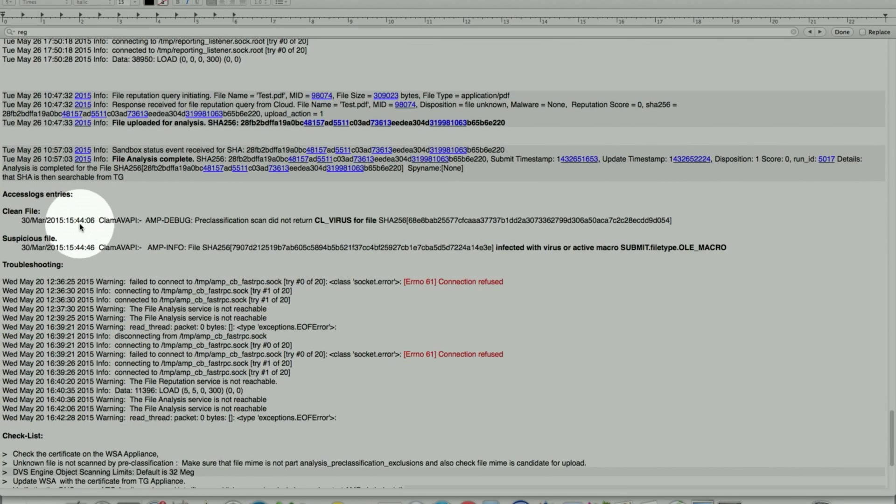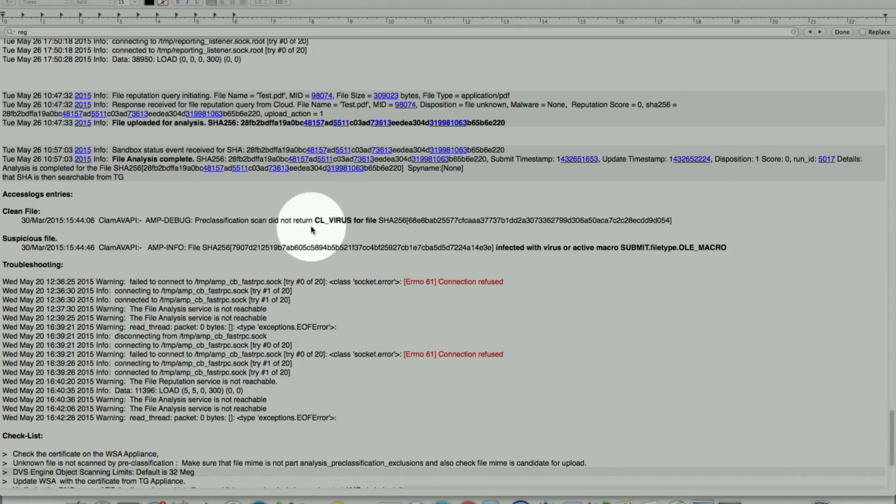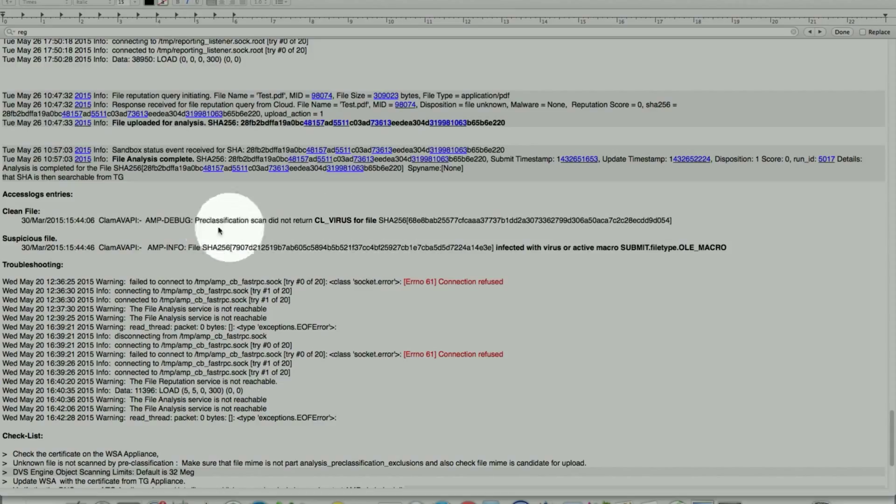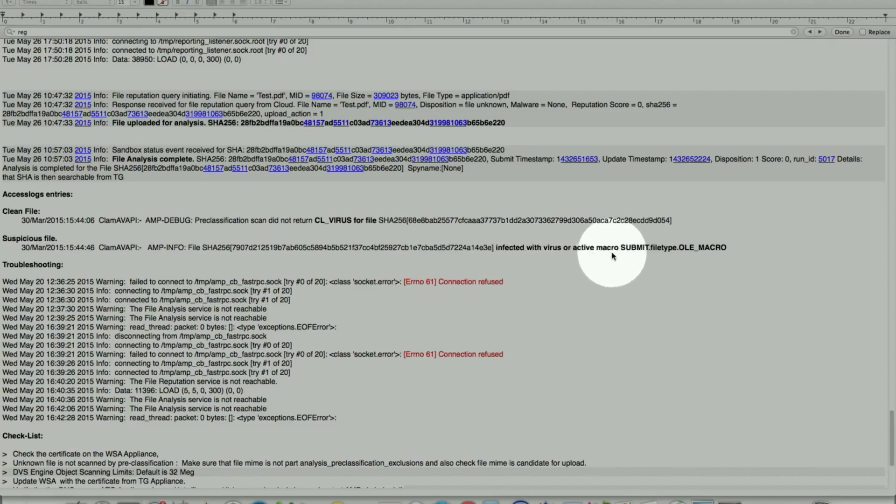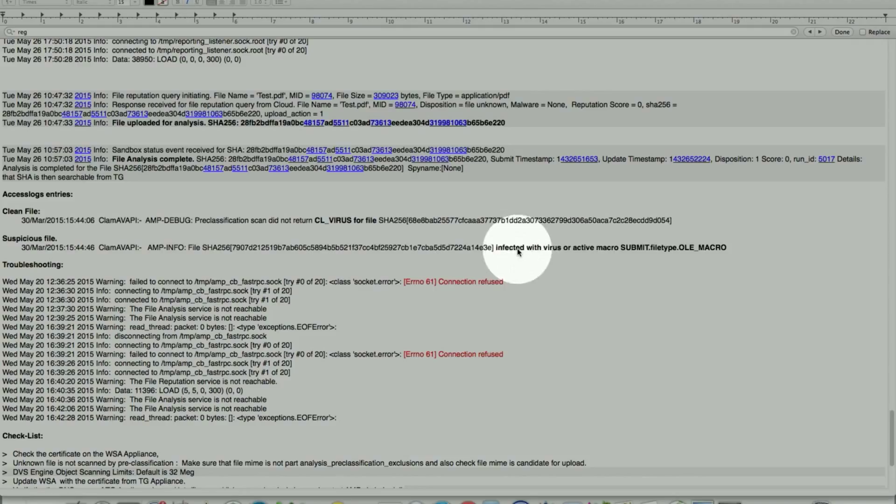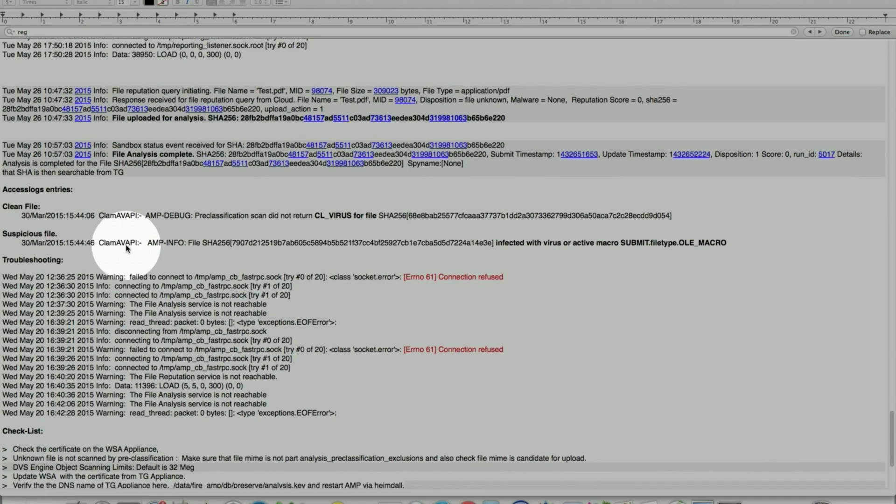There's one more example under access log entry. We will log it, which shows if the file is clean. This time is CL_virus4, and everything is good here. The scan did not return any virus. In a suspicious file, highlighted area infected with the virus active, and the name of the virus will be listed here. This would automatically be blocked by the cloud, either the public or the private.